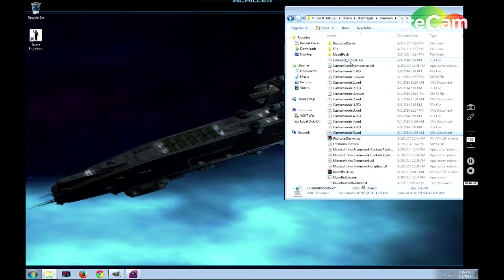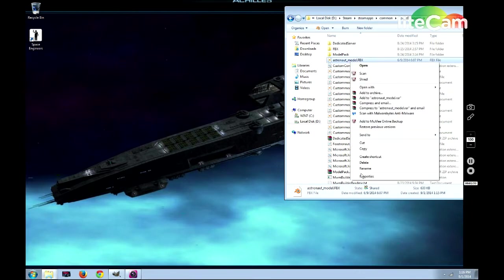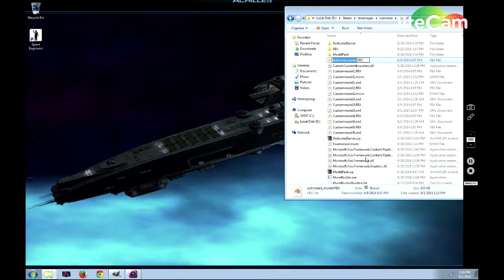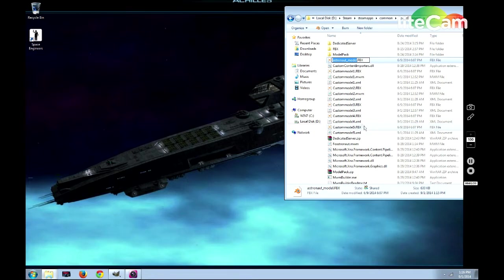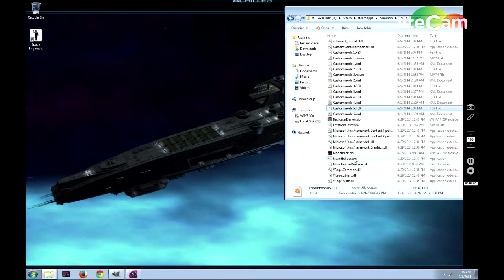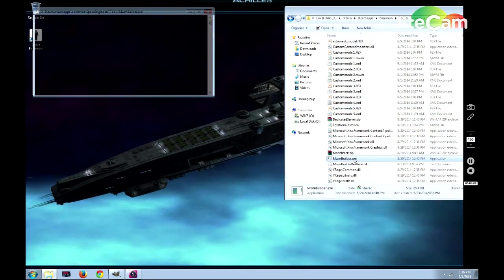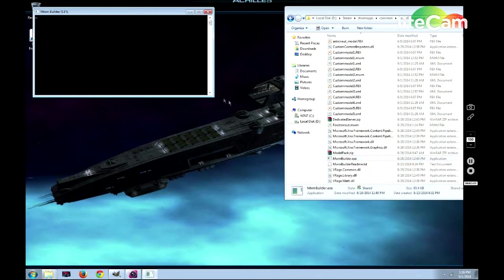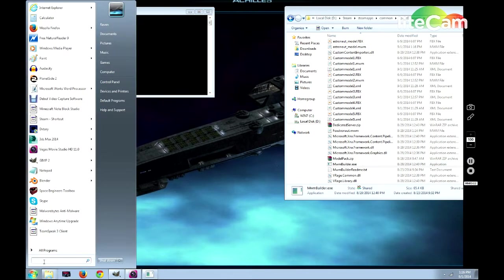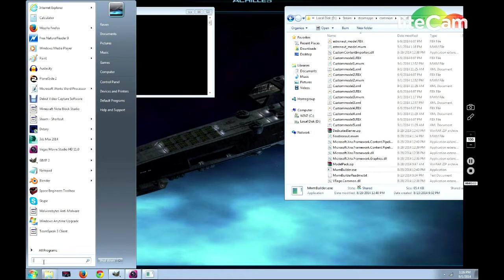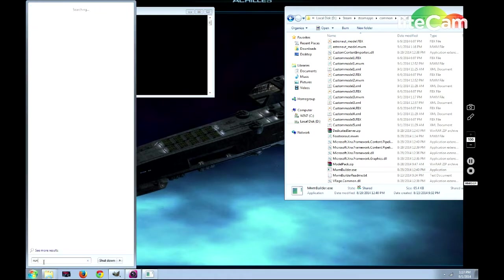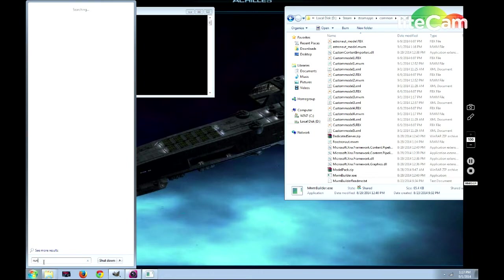Now, after you've made your model and your XML, after you've moved your model here, you need to rename it to the same thing as your model. We're going to call this one Done because we've already done it. You would change the name to whatever you're going to make the model. You come down here to the mwmbuilder.exe and run that. While that's running, we'll hit Start, go to Run.